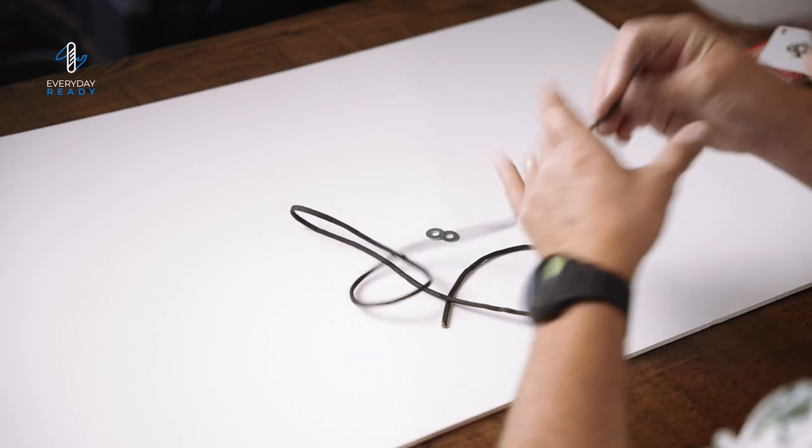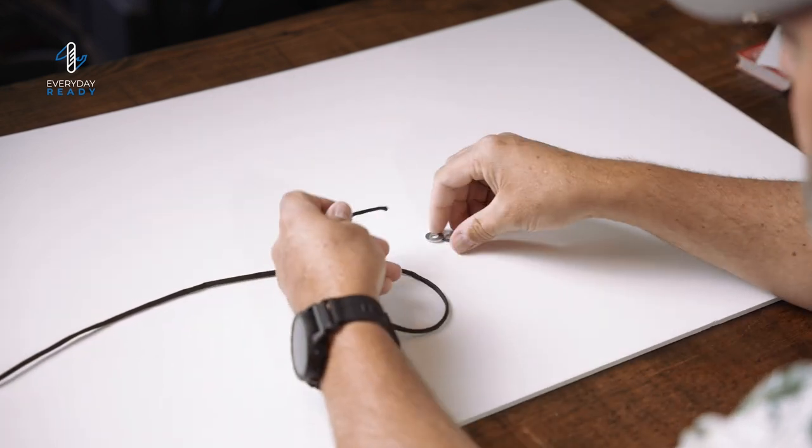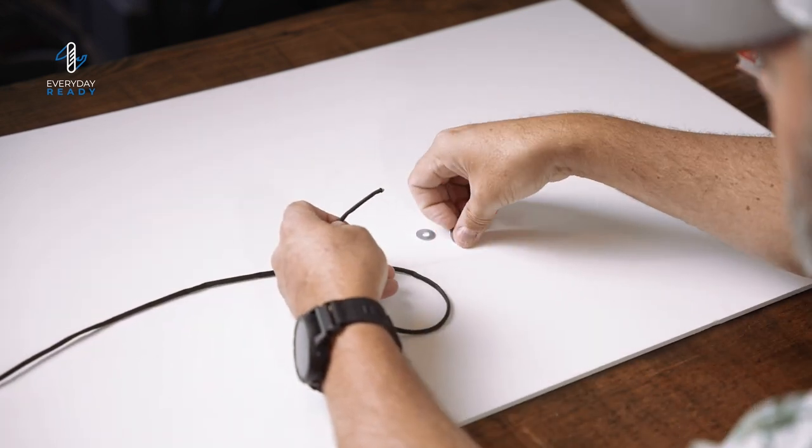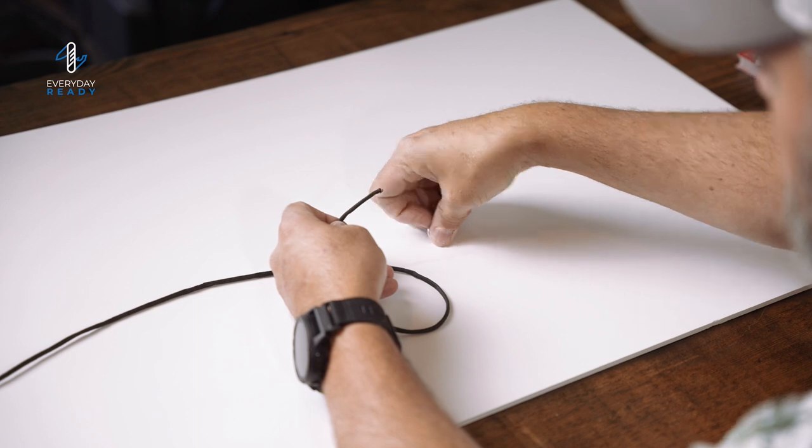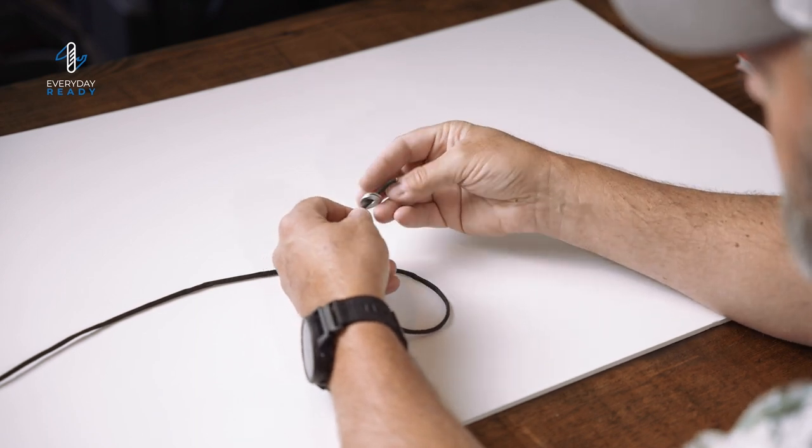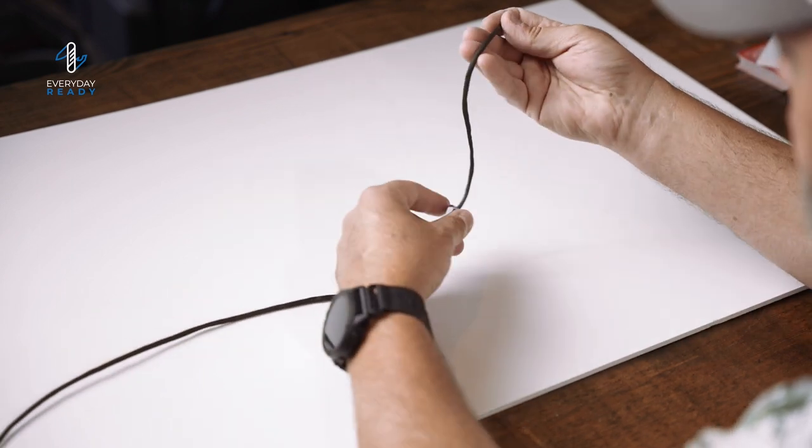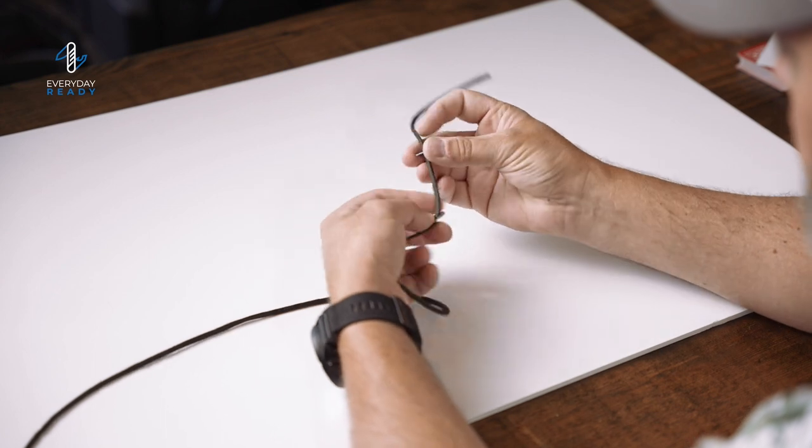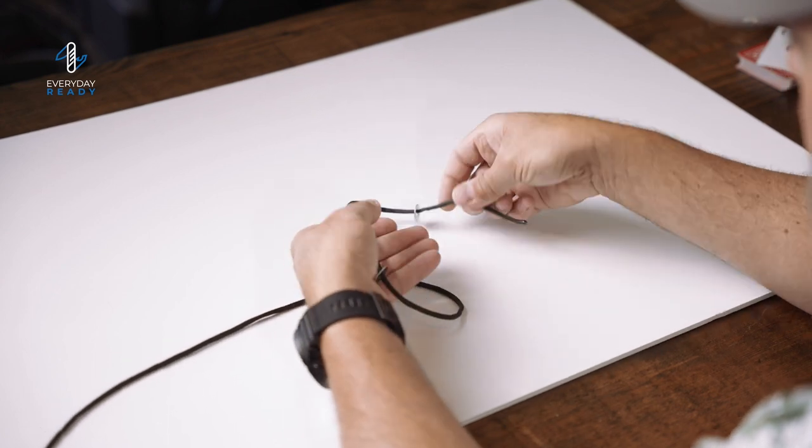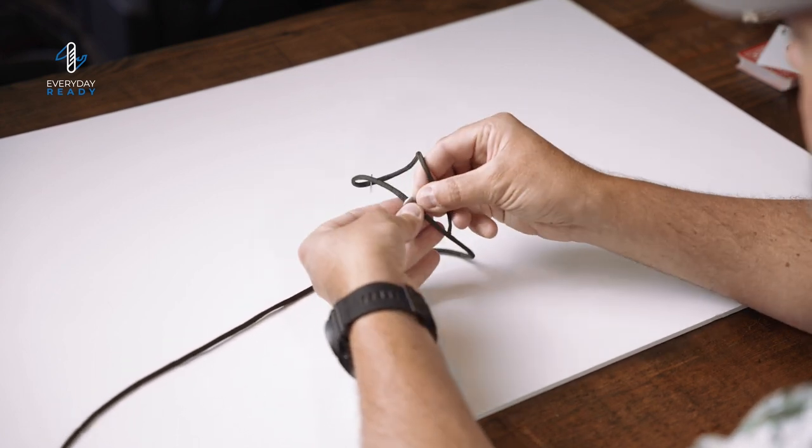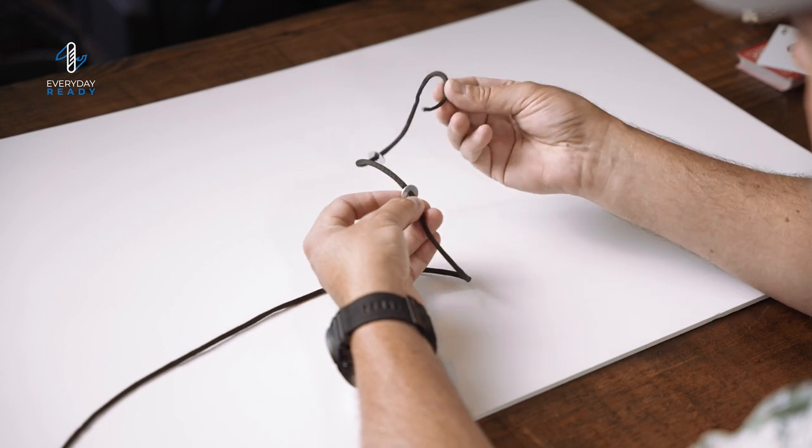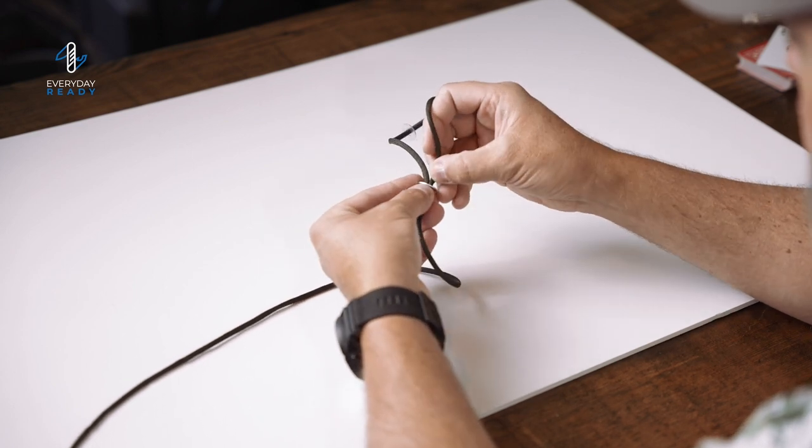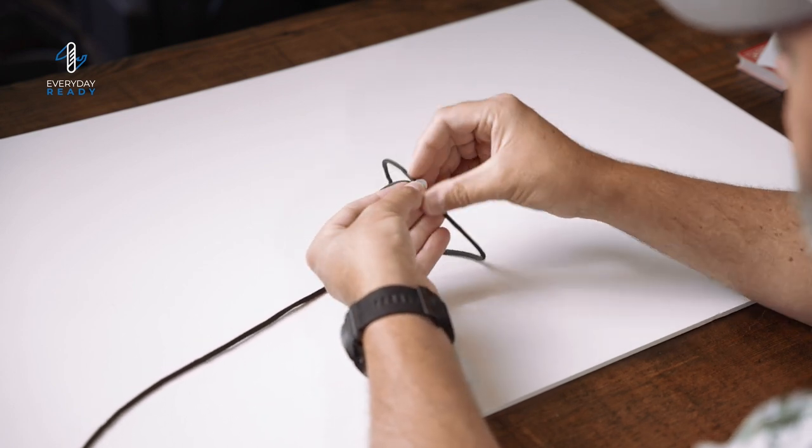call it a day. So I've just got a short section here. I'm going to go ahead and put two washers on the line, and then I'm going to create a space between them. I'm going to run the end of the paracord back through the first washer on the line.